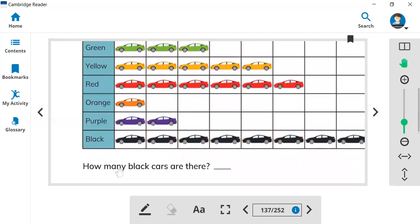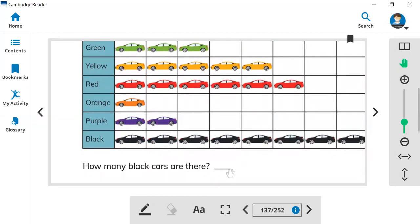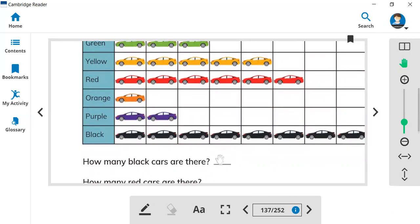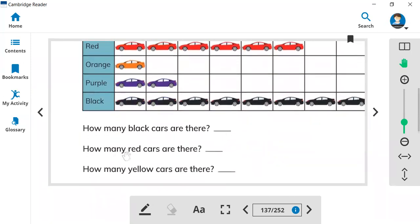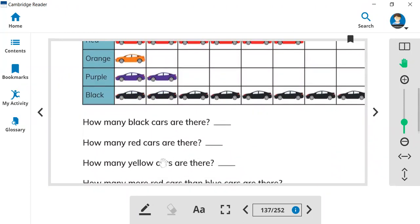So how many black cars are there? Now count the black cars and write the answer. It's going to be so easy. How many red cars? Count the red cars right here. How many yellow cars?